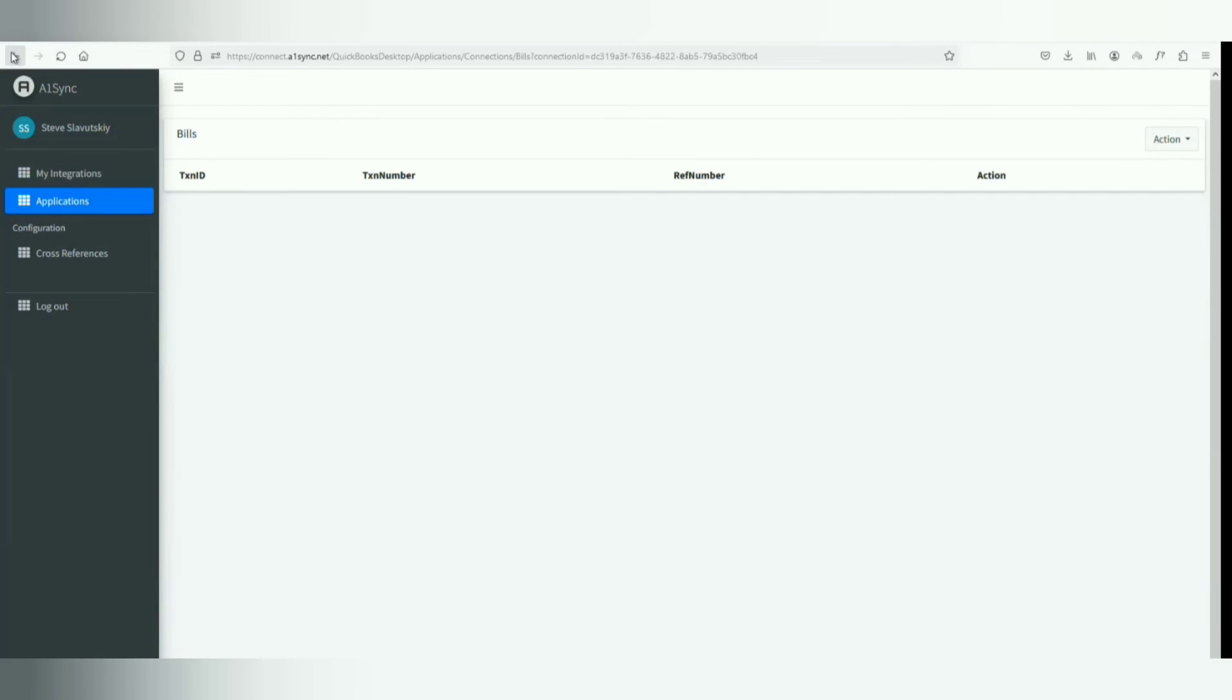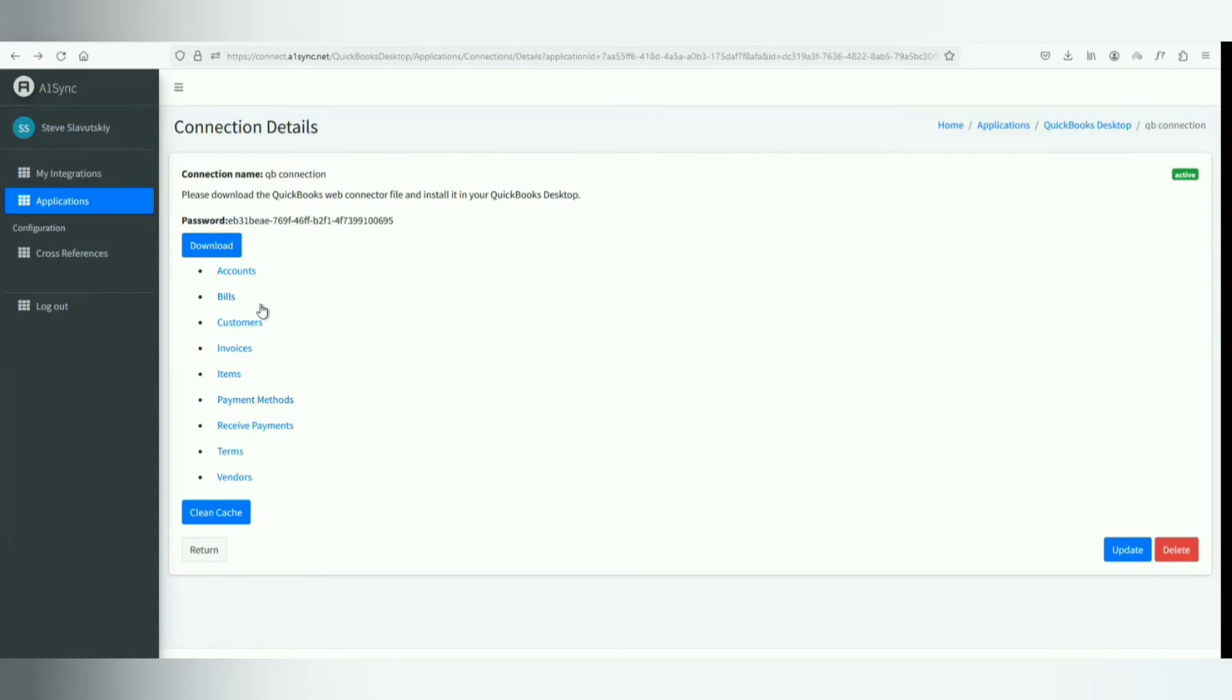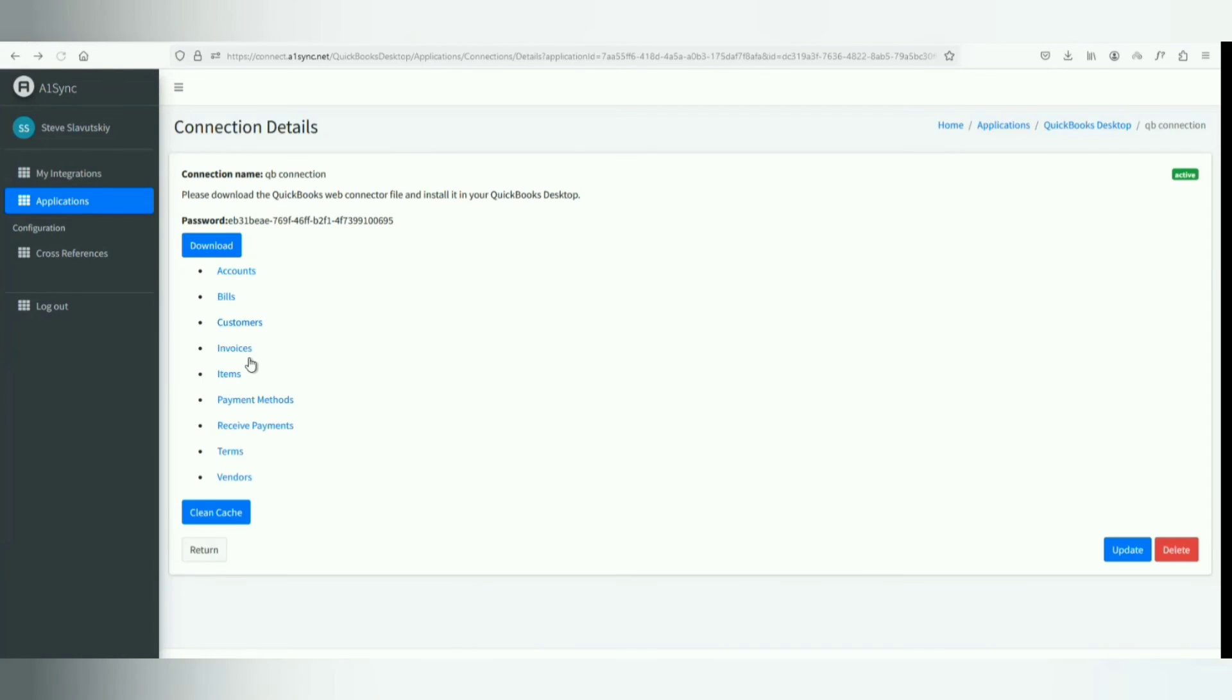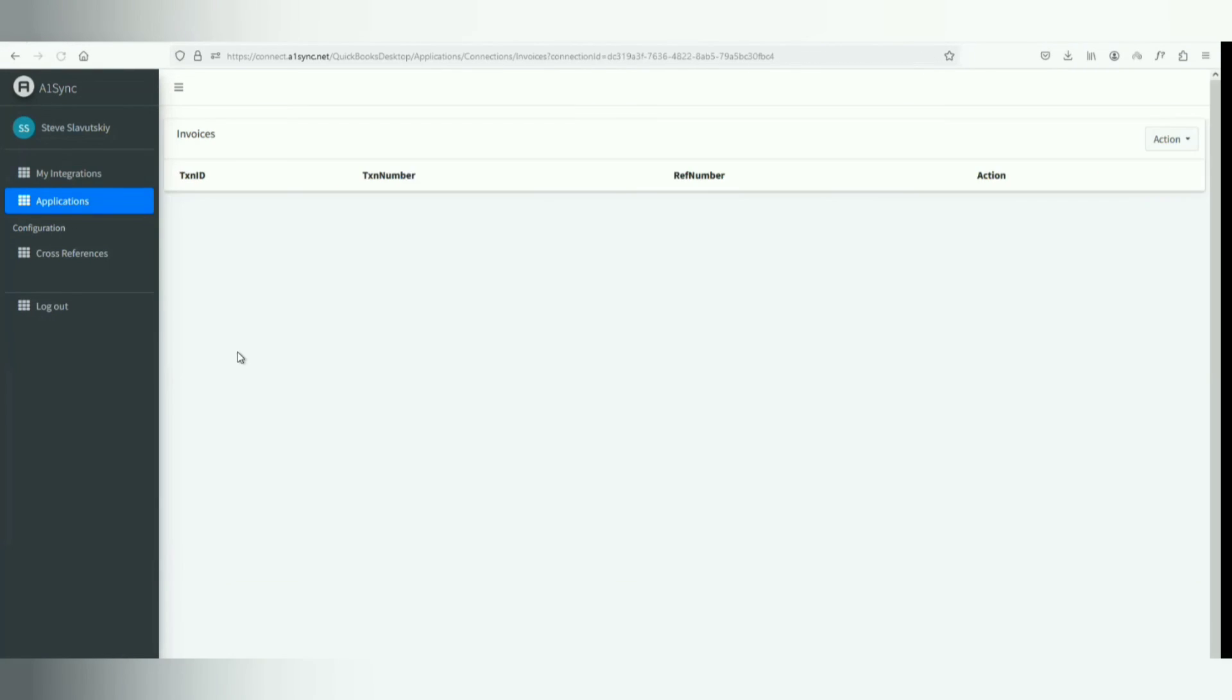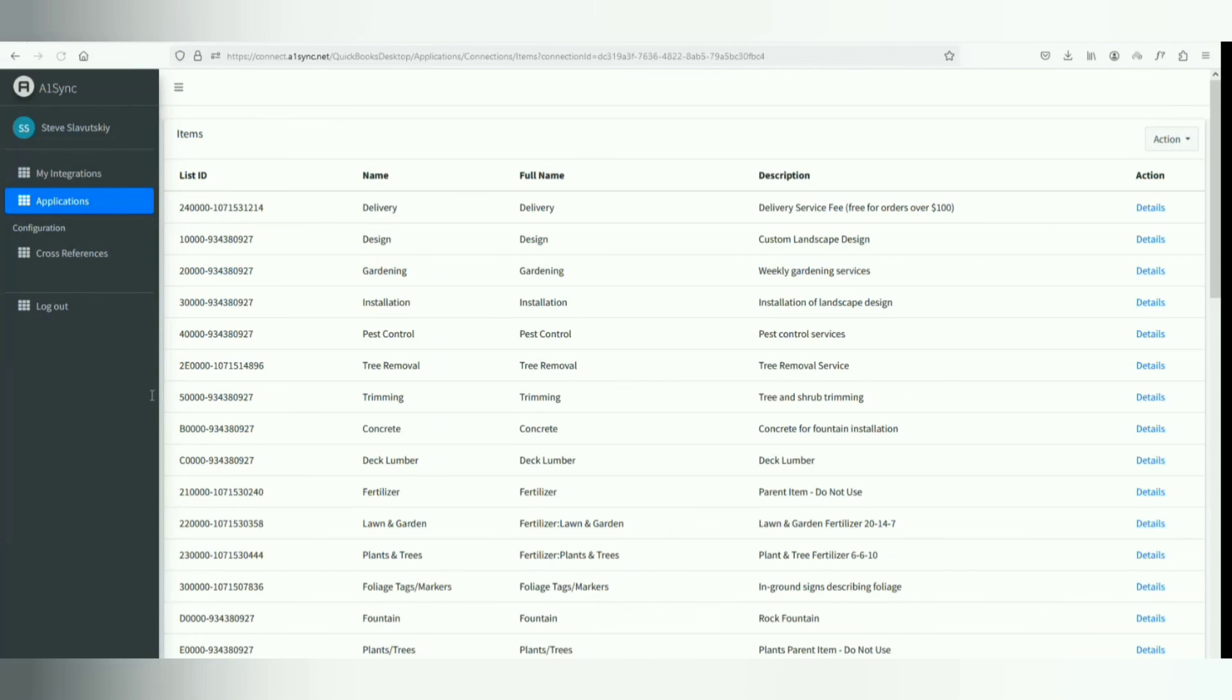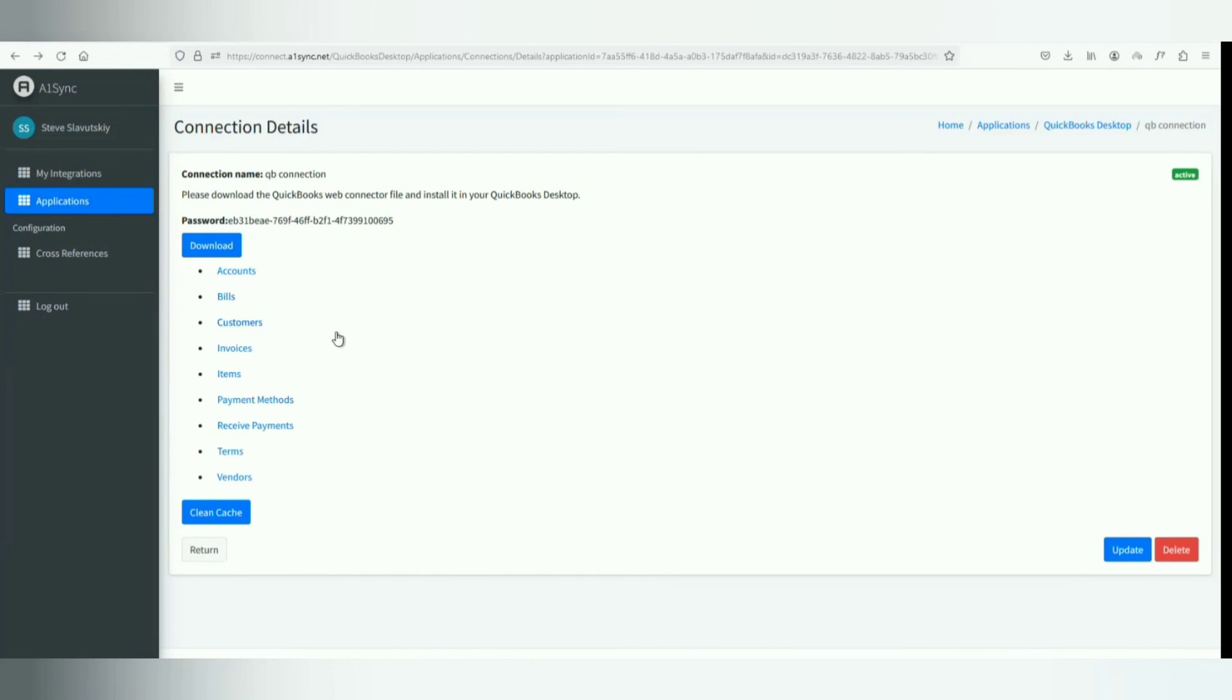No invoices, but items are there. So there might be an integration where you have a need to have bills pulled out from QuickBooks, and then this is what it's for. It'll be there.